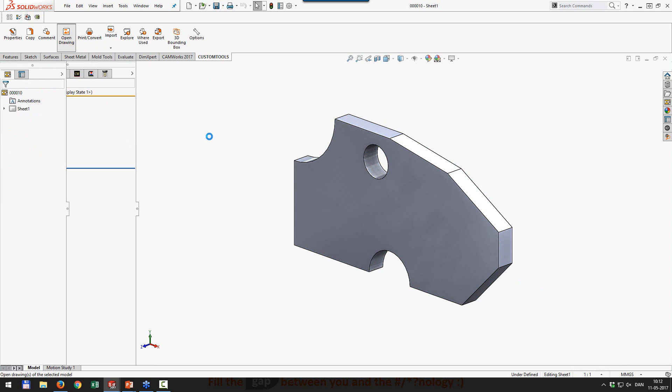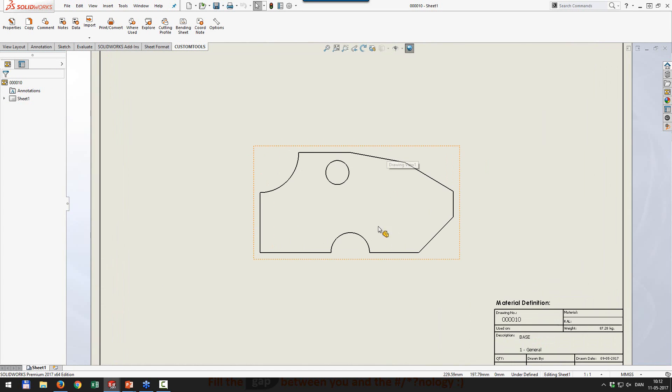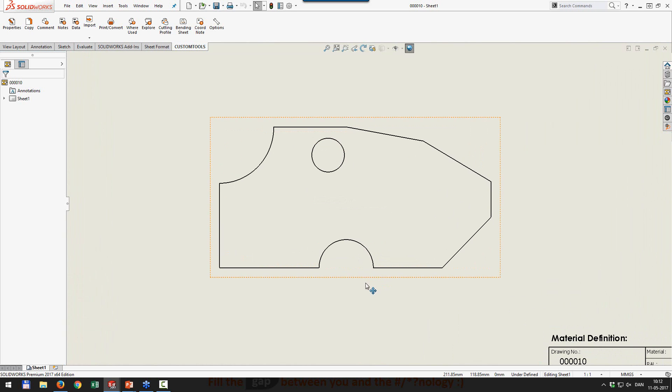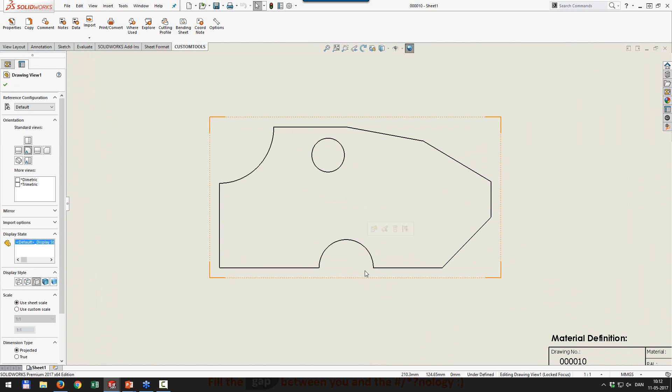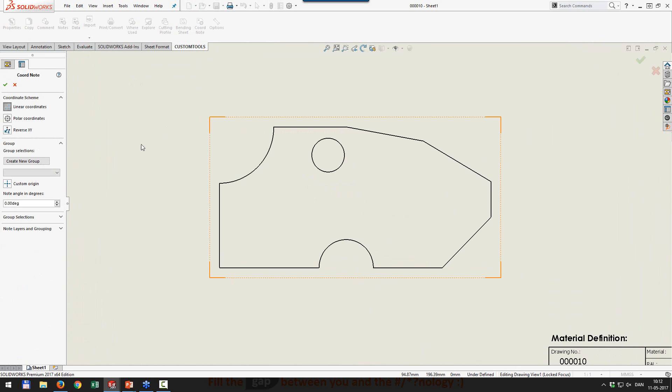So basically what we did is we have created something called a coord node. So I'm just going to open up the drawing for this file and show how the coord node is working. So I need to activate this for you because in here, I want to insert coord nodes.